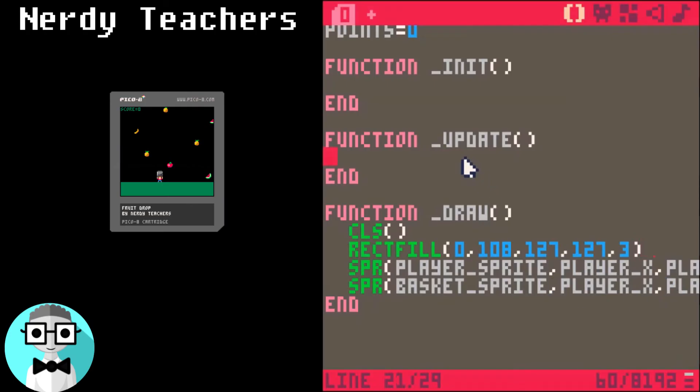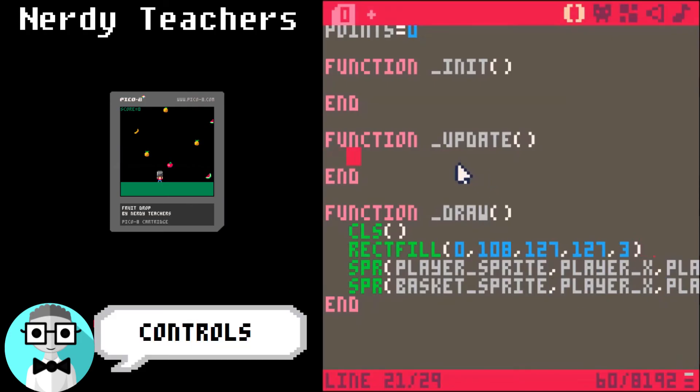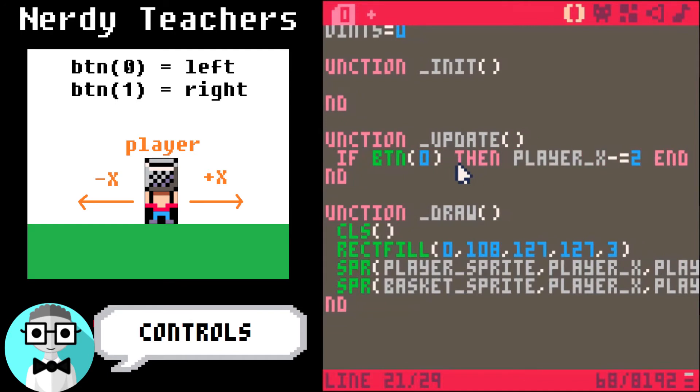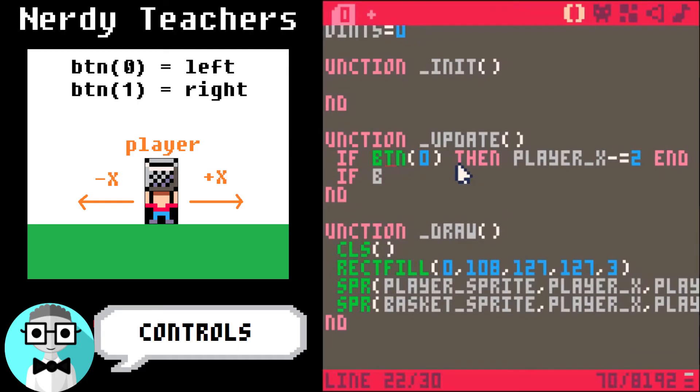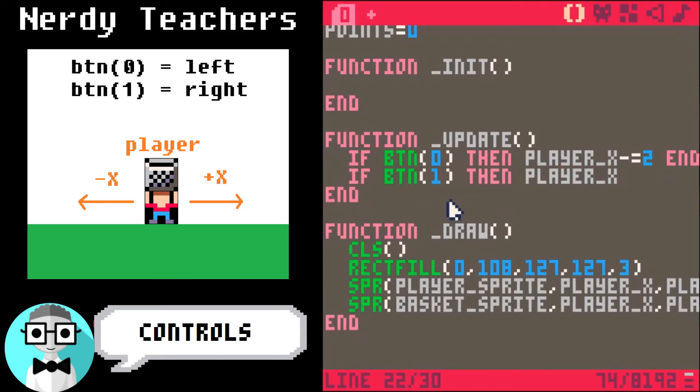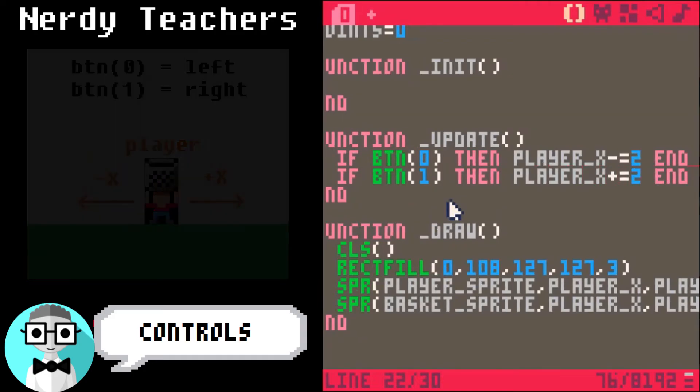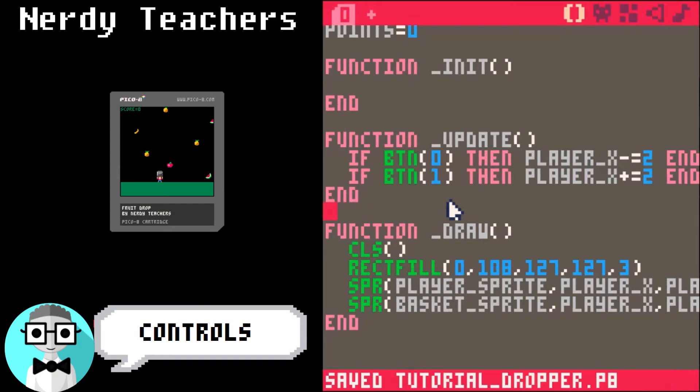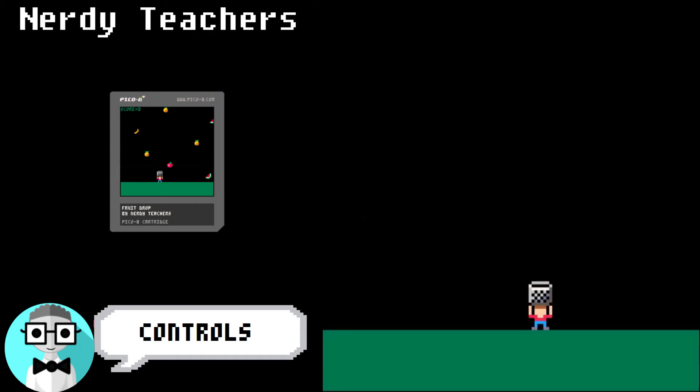Now let's write the player controls. Button 0 is left. Button 1 is right. If you press these buttons, we're going to change the player's X up or down to make him move left or right. Let's test it out. There we go. Easy.